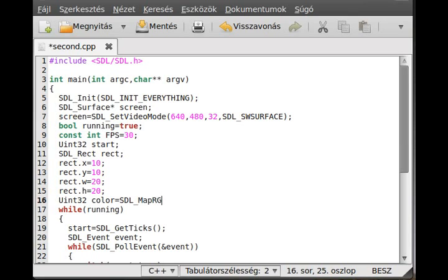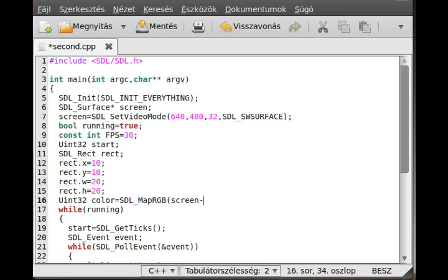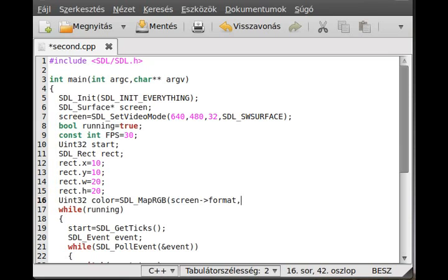You can use the SDL_MapRGB. The first parameter of that is the format. Probably you always pass the screen->format, so screen, actually not dot because you know it's a pointer, so we use the arrow member selection operator, so screen->format.